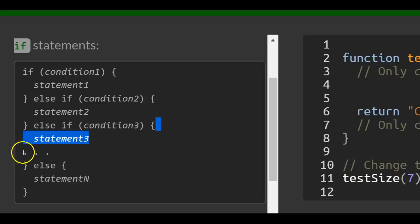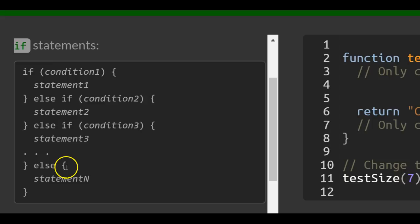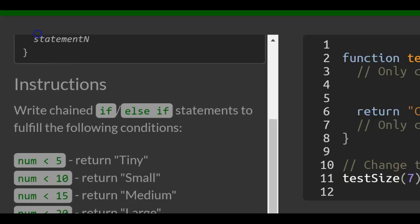And so forth until else. If none of these other conditions are true, then we default to this else statement n. Makes sense.